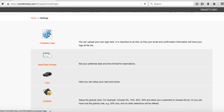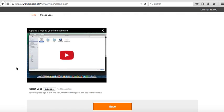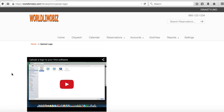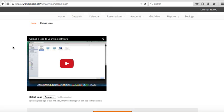Under Company Logo, click here to upload a logo. There's also a video that explains this. Browse your computer, upload the logo, and it will replace the WorldLimo Biz branding with your own. This is very important because your emails, confirmations, and reservation forms will all show your logo. If you have trouble, email us your logo and we'll upload it for you.